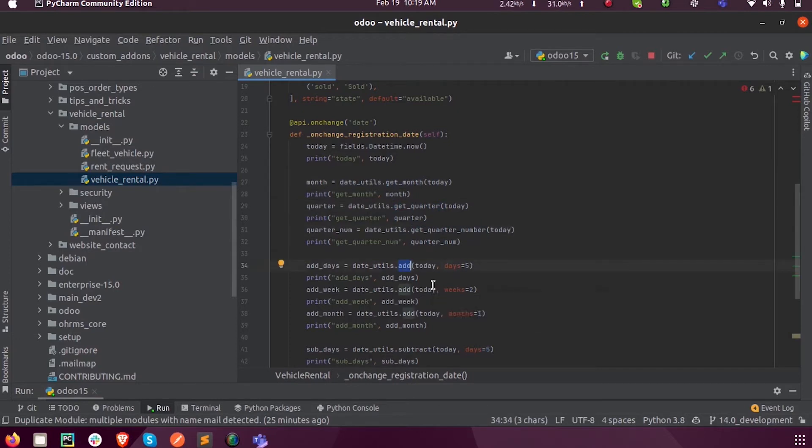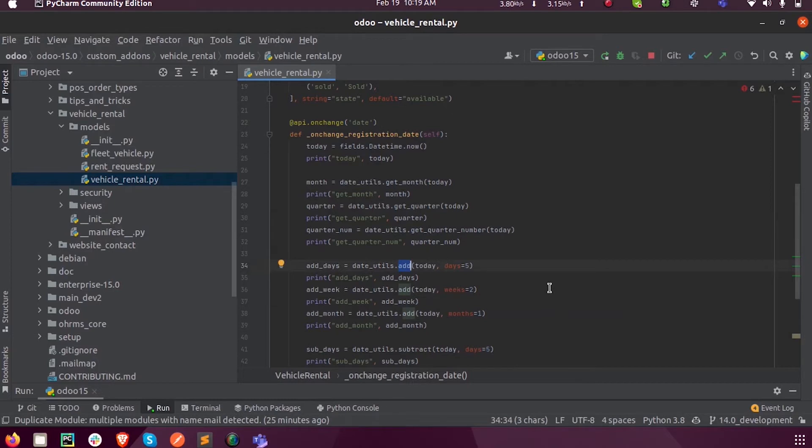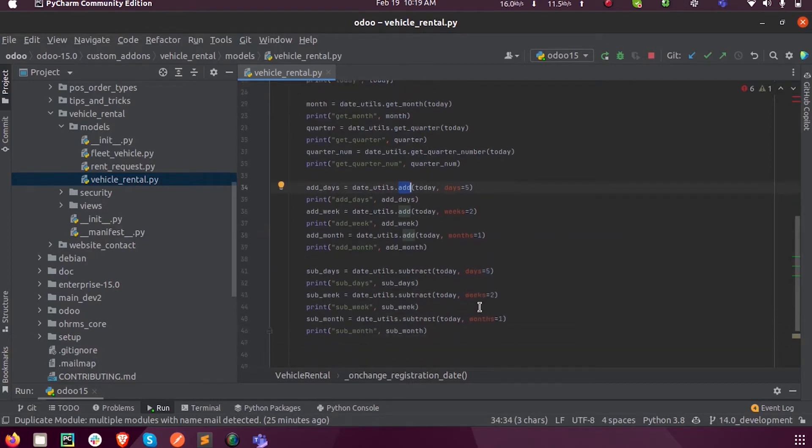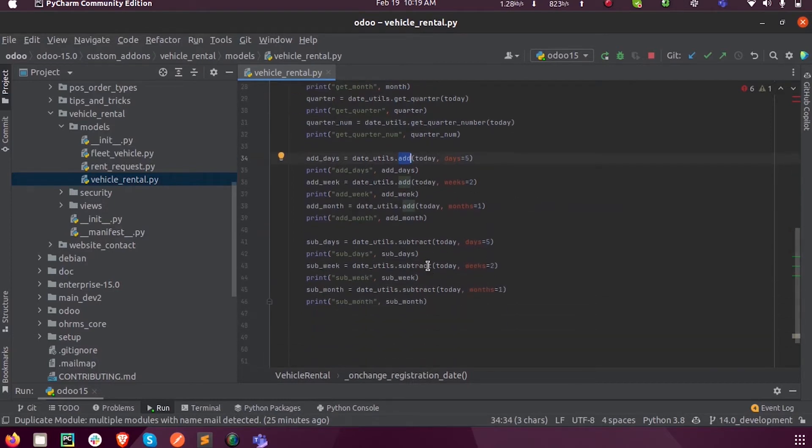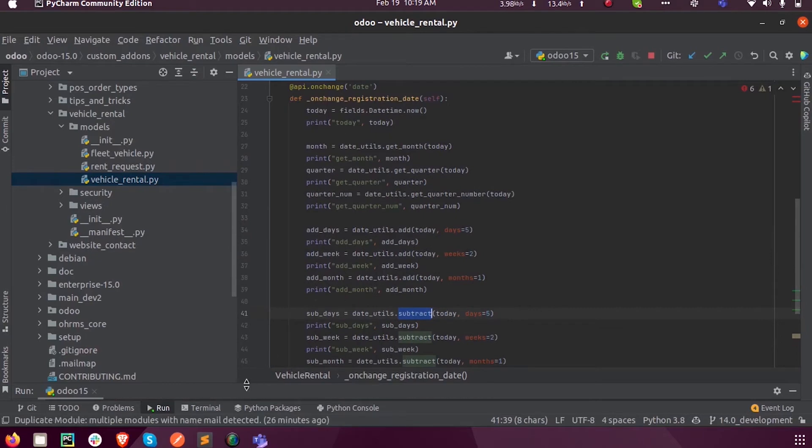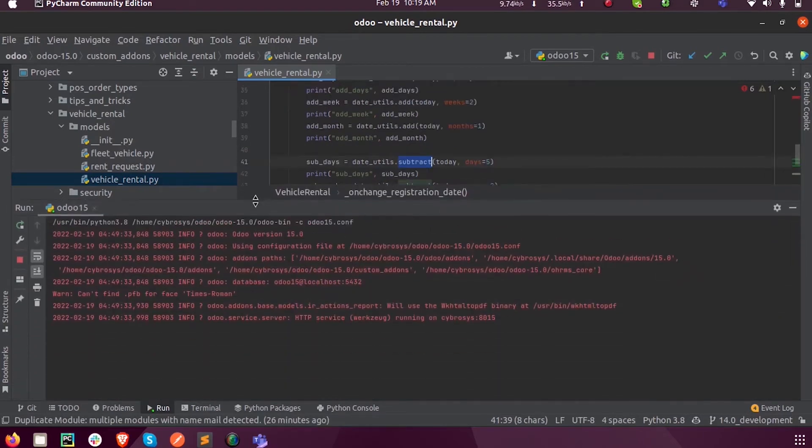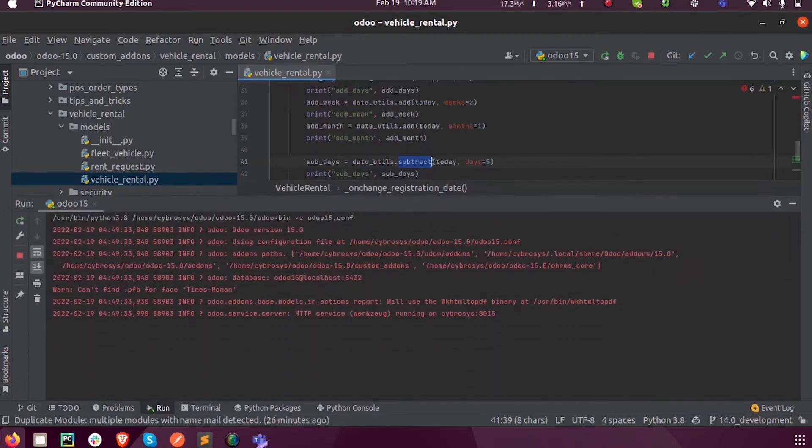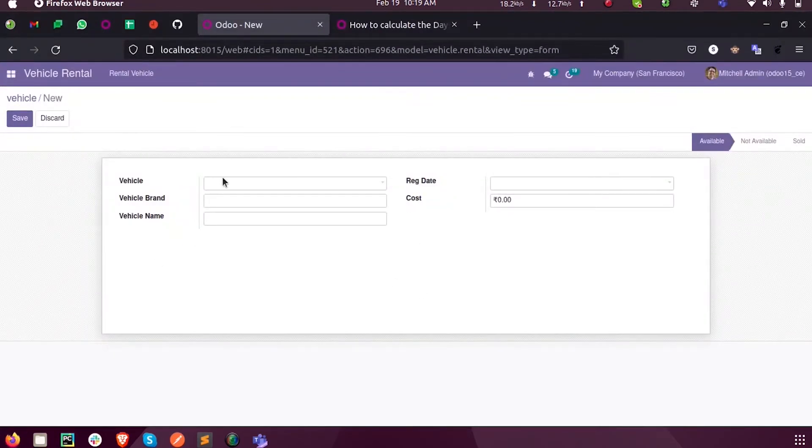We can add dates based on days or weeks or months or years. Similarly, we can subtract too. Now let us just run this program and see.